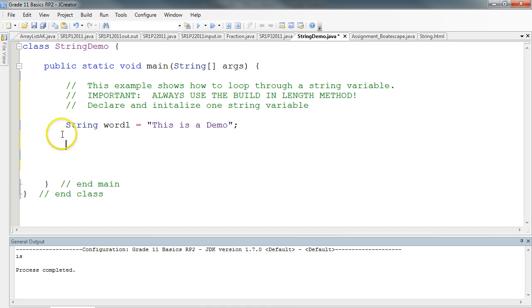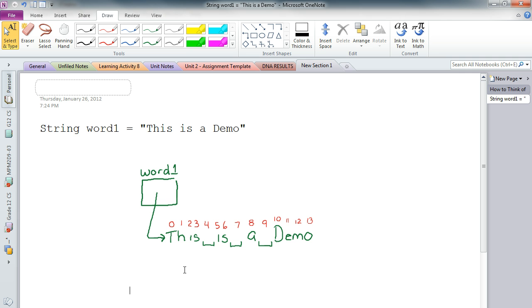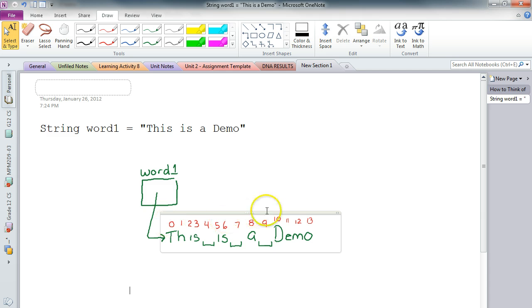So if we look in this example here, we have one string called word1. And the string is stored, this is a demo. And if we pop up this OneNote file, we see that this is a demo has indices 0 to 13. So what we essentially want to do is, for example, we want to print out each letter of this word on a new line. So what I'm going to do is create a loop with a counter, and that counter is going to go from 0 up to 13.